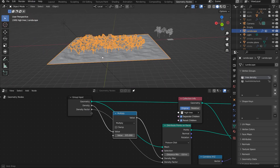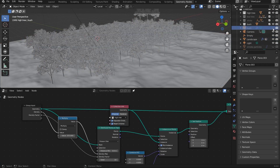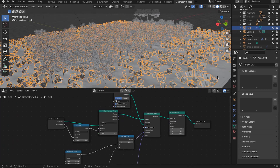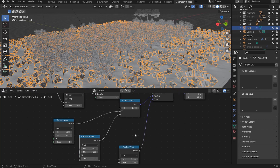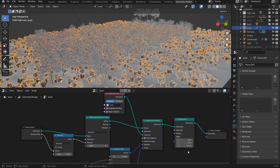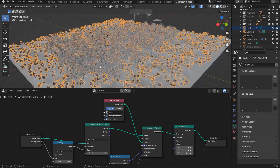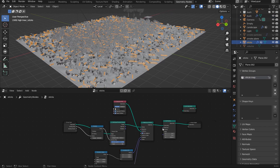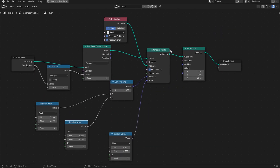That's the geometry node setup for the trees. I also added some bushes — the setup is pretty much the same as the trees, with slight modifications to scale and distribution. The bushes and sticks are each set on a plane, and I didn't join them with geometry since I didn't want the plane to be visible.